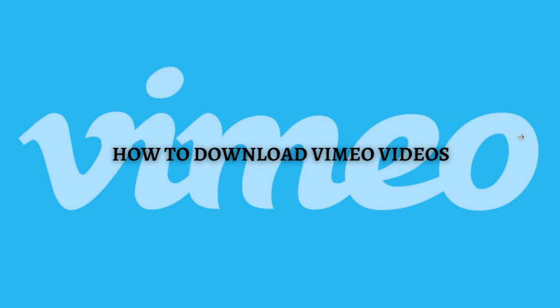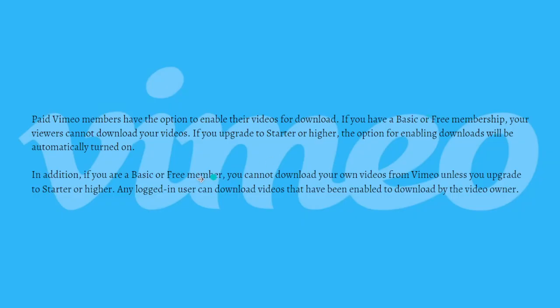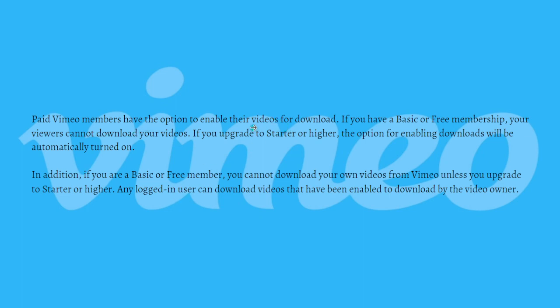To download a video from Vimeo, paid Vimeo members only have the option to enable their videos for download. If you have a Basic or Free membership, your viewers cannot download your videos. If you upgrade to Starter or higher, the option for enabling downloads will be automatically turned on.